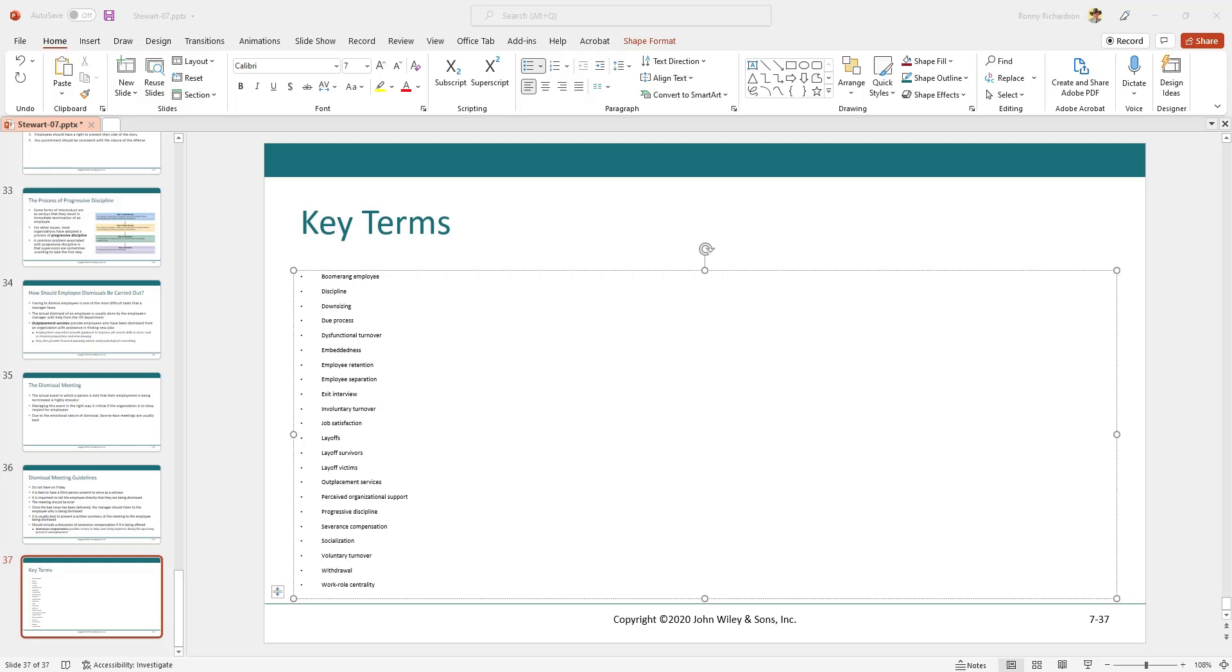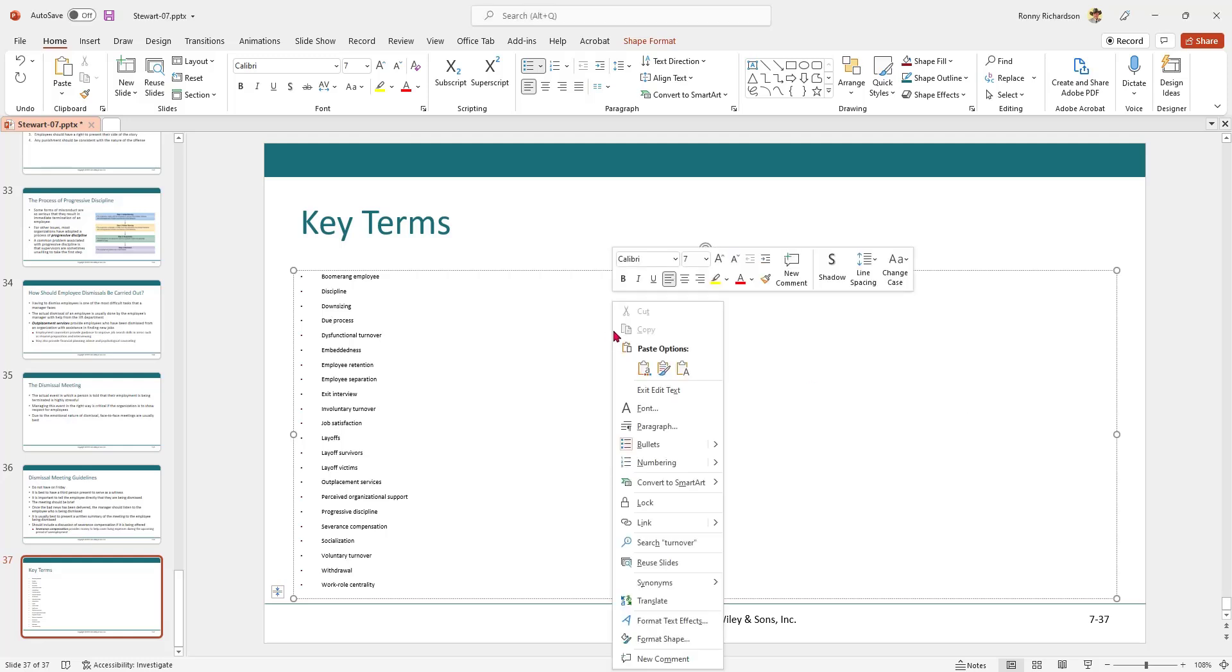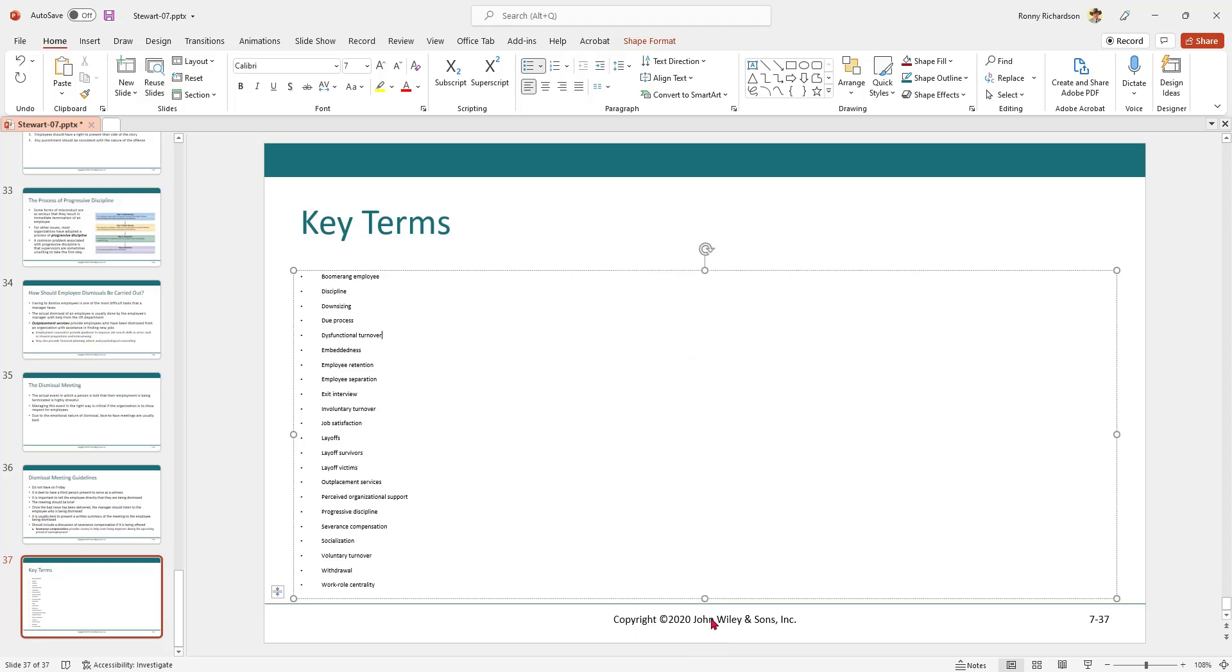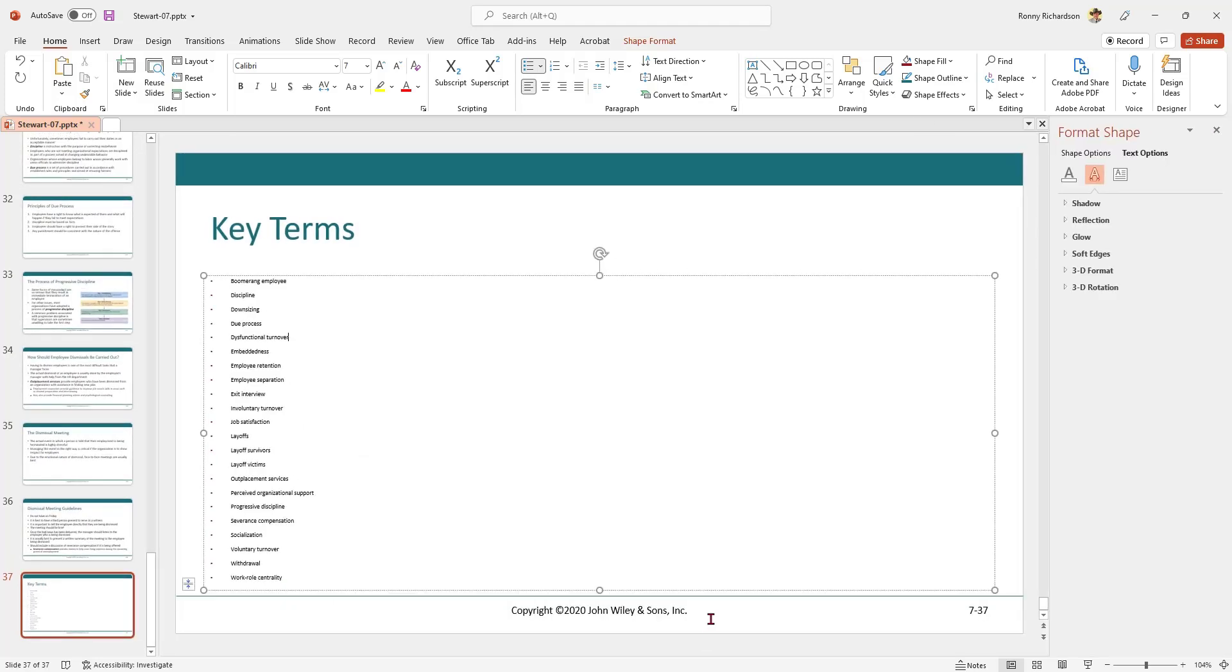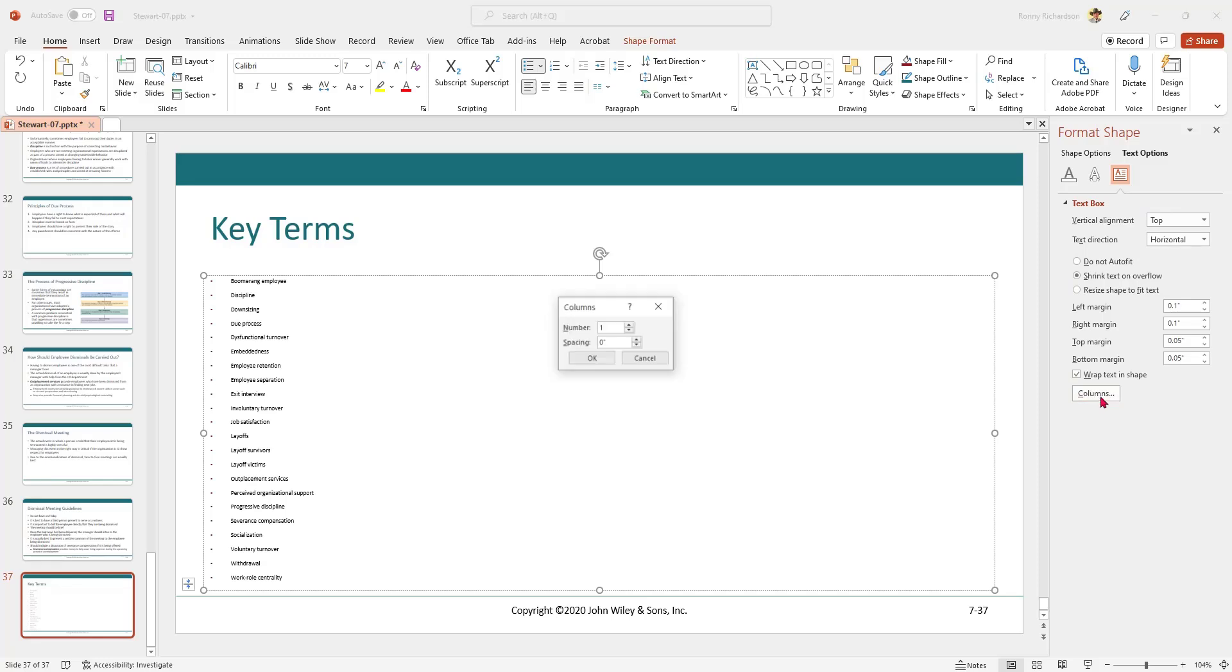Or three, I could format the slide to display multiple columns. To do that, I right-click on the slide inside the text placeholder, select Format Text Effects, click on the right-most icon, click on Columns, select three columns, and click on OK. There you have it, three columns.